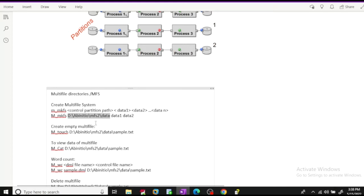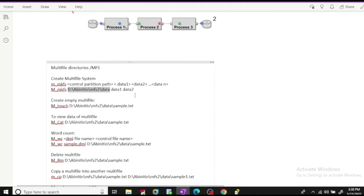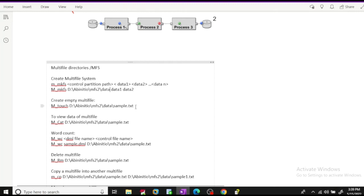In the example, we are creating a two-way MFS called 'data', and the data partitions would be in data one and data two. This location will consist of a file that has the paths of data one and data two, and those folders will hold the actual data. Once you have created a multi-file system, you can create an empty multi-file using the command m_touch. With m_touch, you provide the control partition path and a file name like sample.txt — it creates the control file at that location as well as two data partition files in data one and data two folders with the name sample.txt.